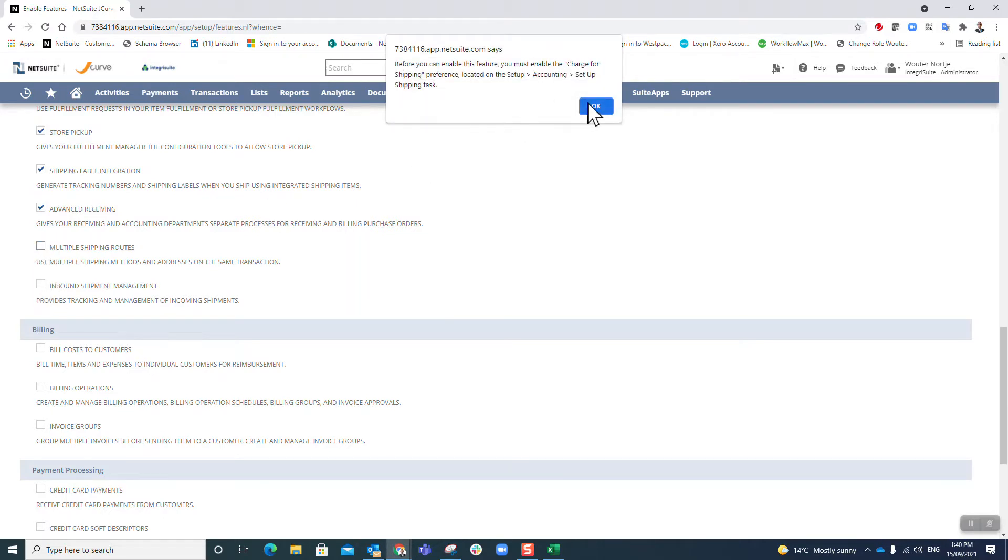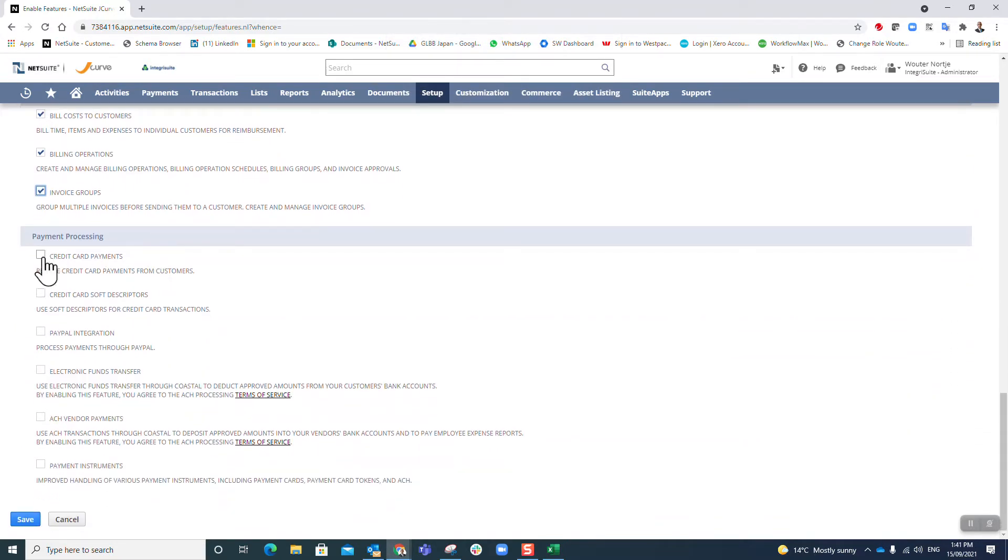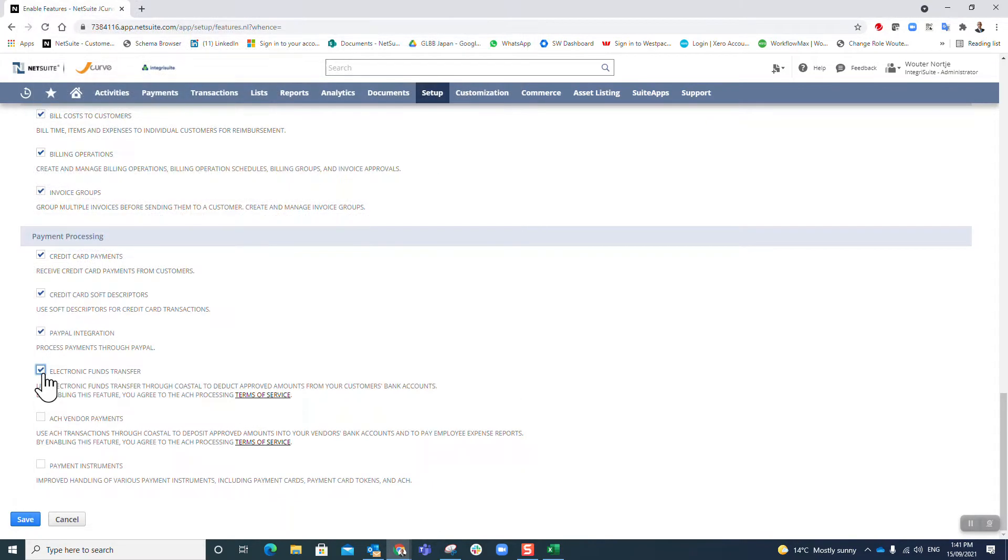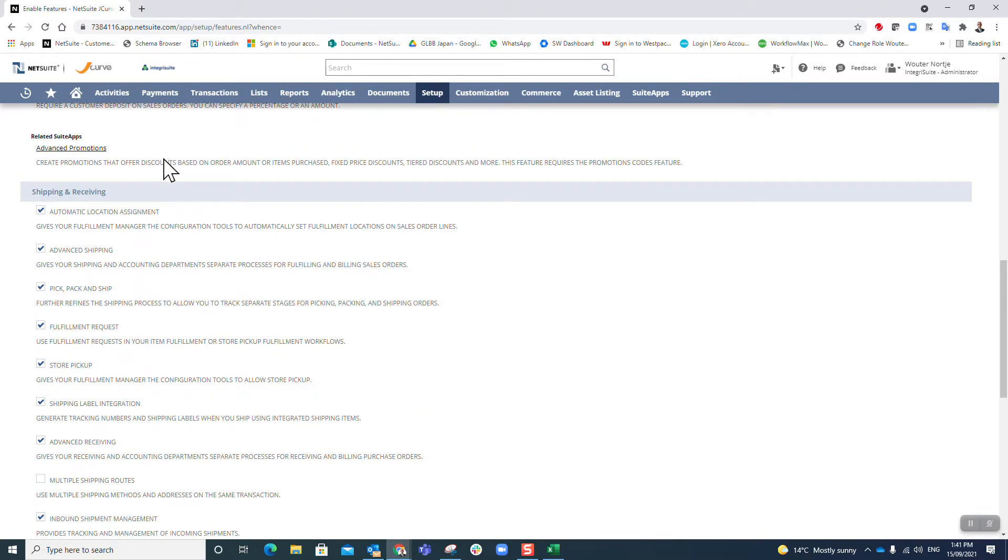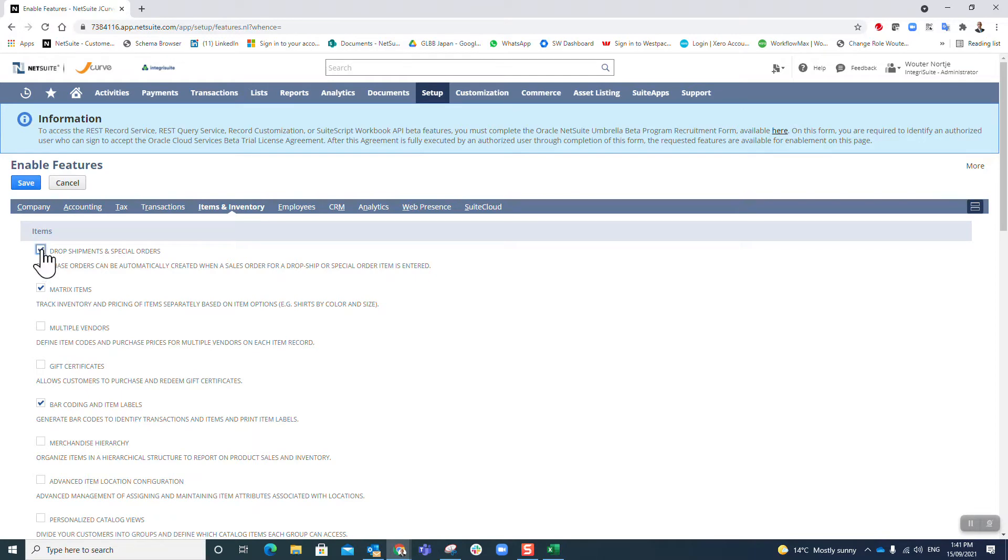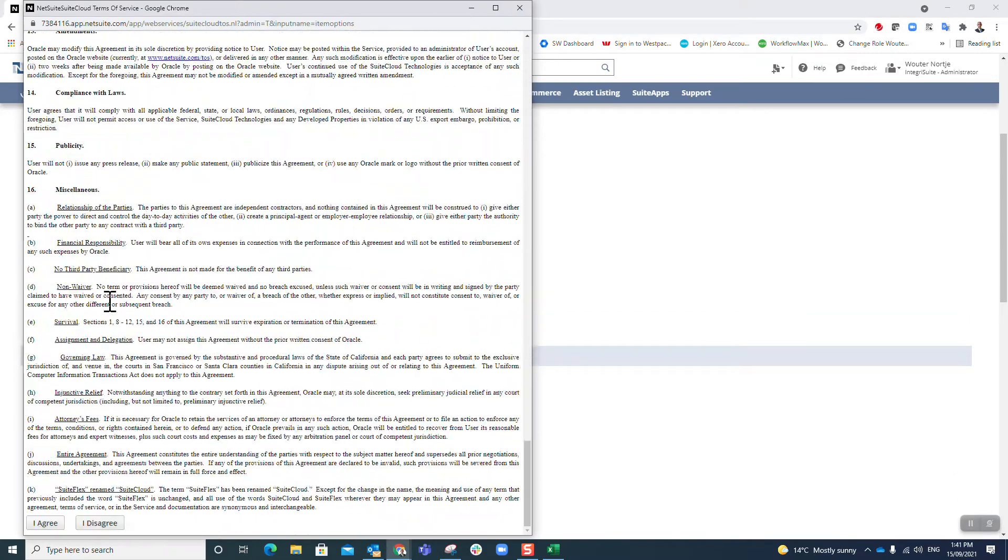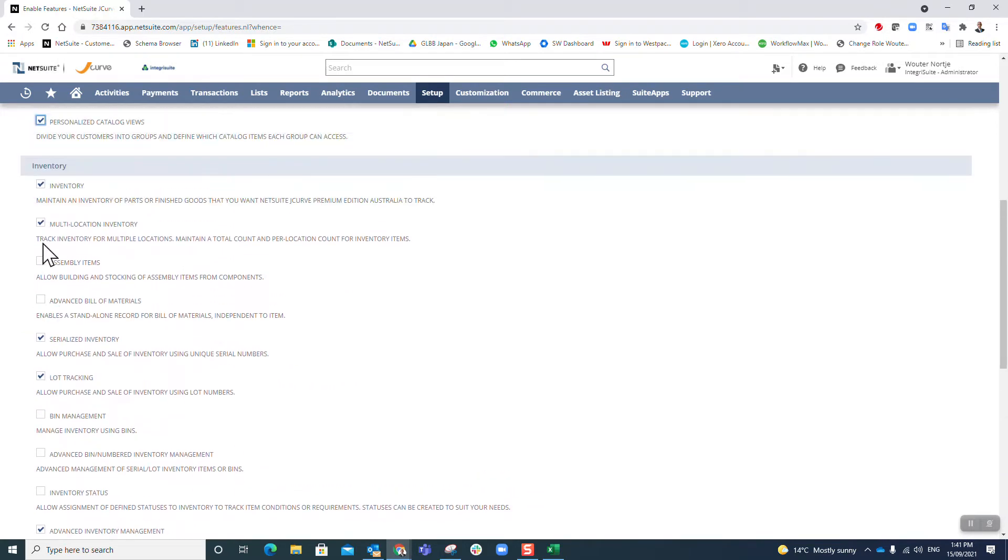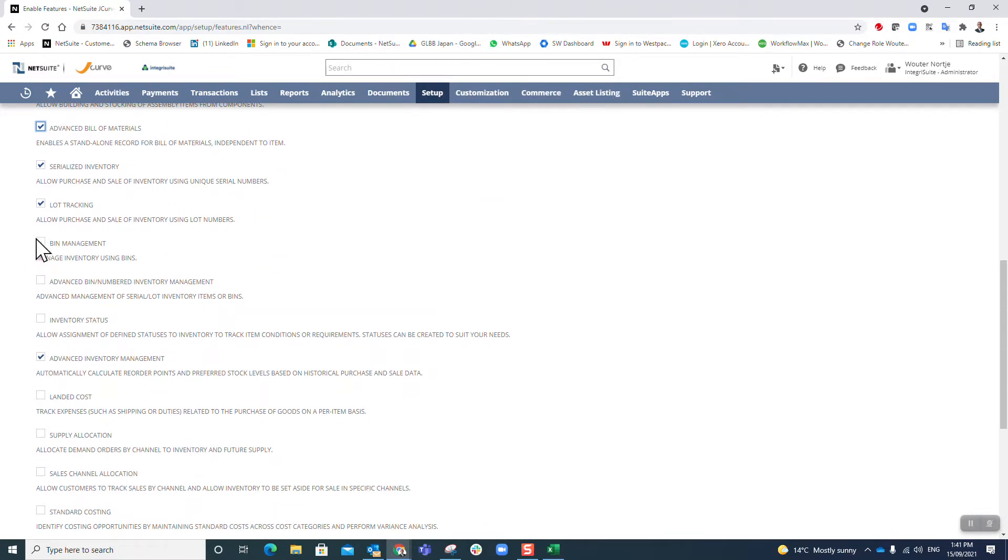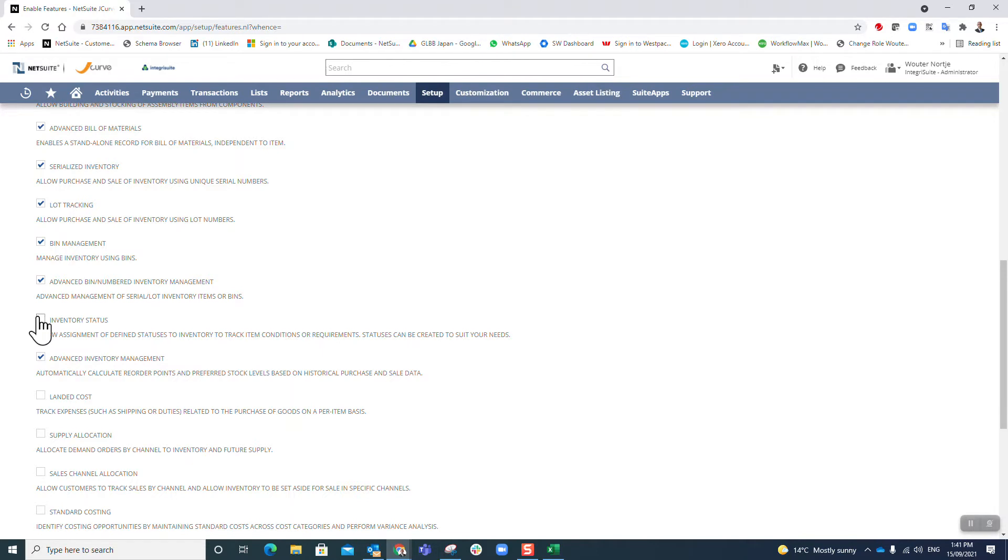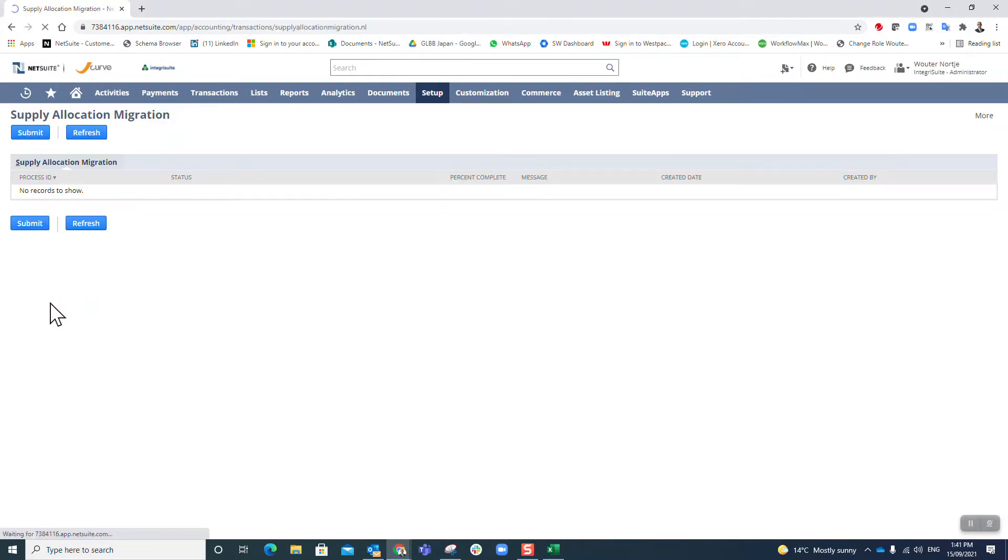Fulfillment I agree, store pickup okay, shipping label, multiple shipping routes. Cost to customers, billing operations, invoicing groups, credit card, soft descriptors, PayPal, electronic funds - yes please, ACH yes please, payment instruments. Inventory, dropship yes, multiple vendors, gift certificates yes please, merchandise, advanced item, assembly, advanced bill materials, payment management, advanced bonus management, inventory status, landed cost.